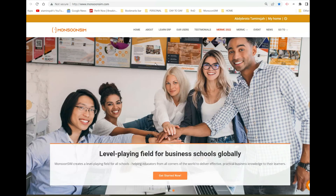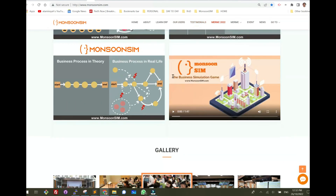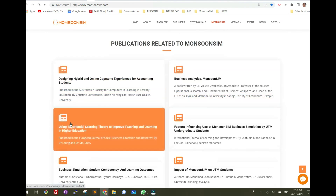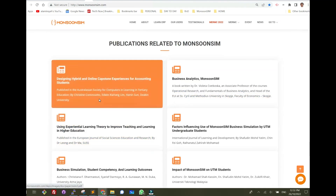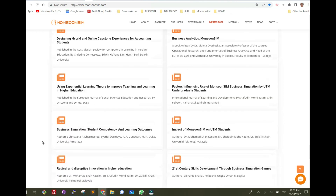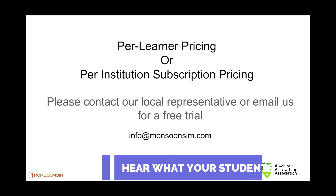If you'd like to learn more about MonsoonSIM, please visit our website. We have testimonials and publications published by third-party researchers independent of MonsoonSIM, covering experiential learning using MonsoonSIM. MonsoonSIM has a very affordable per-learner pricing or per-institution subscription pricing. Please contact our local representative or email us for a free trial.